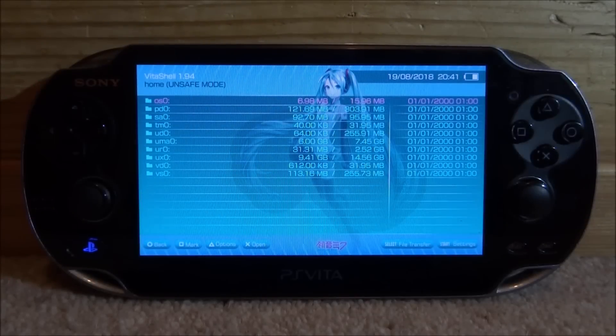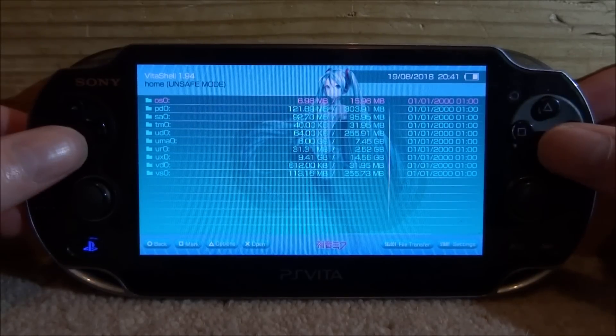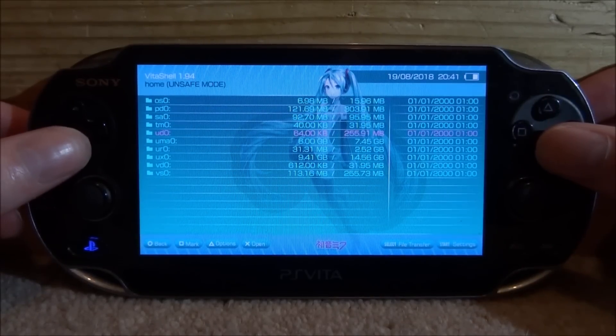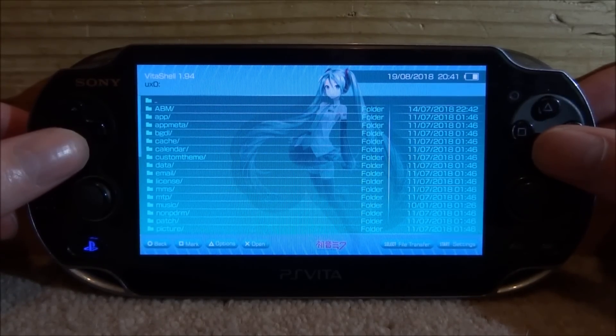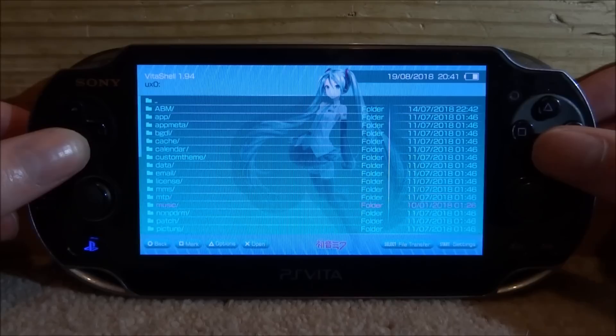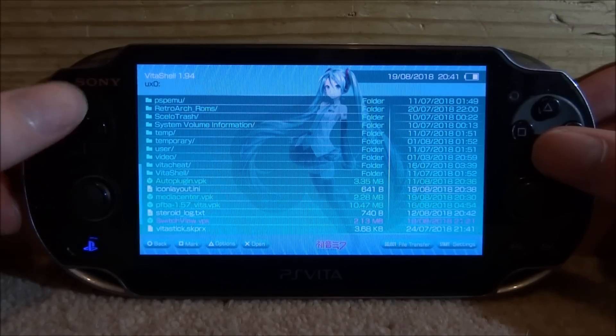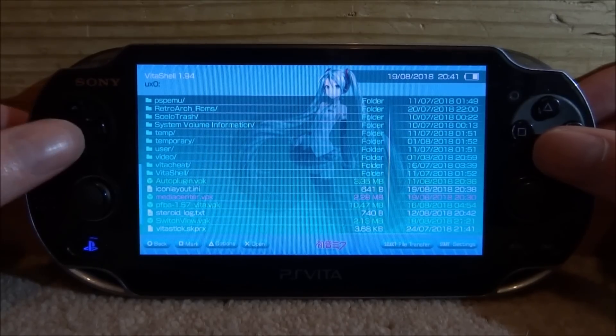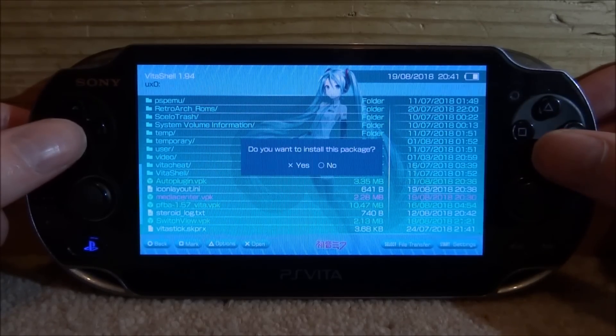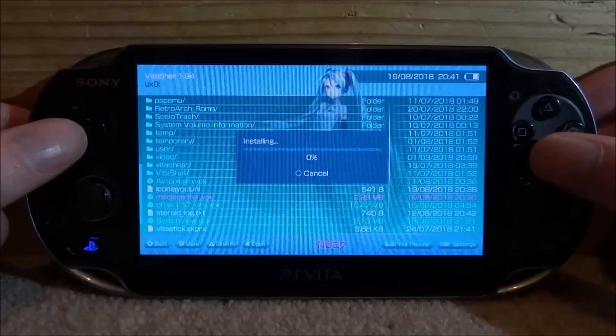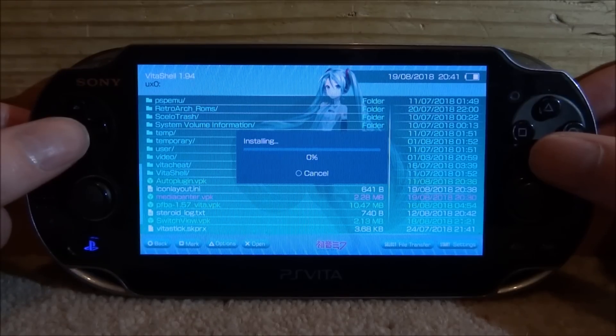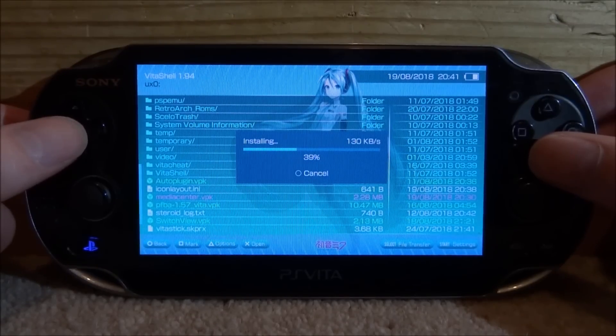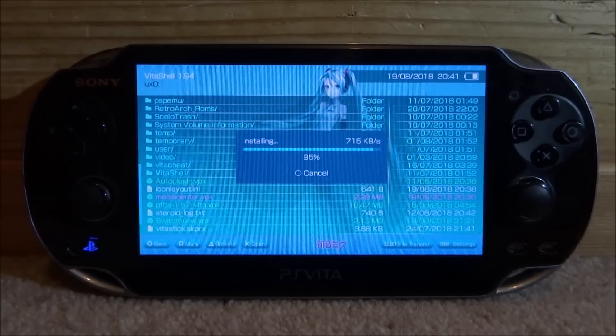Alright guys so once you're back on your PS Vita we now just need to install the VPK file. So go onto your UXO, scroll all the way down and just look for the media center.vpk. So just press X on it, press X again to install it. And then just wait for it to install. Shouldn't take too long because it's a very small program.